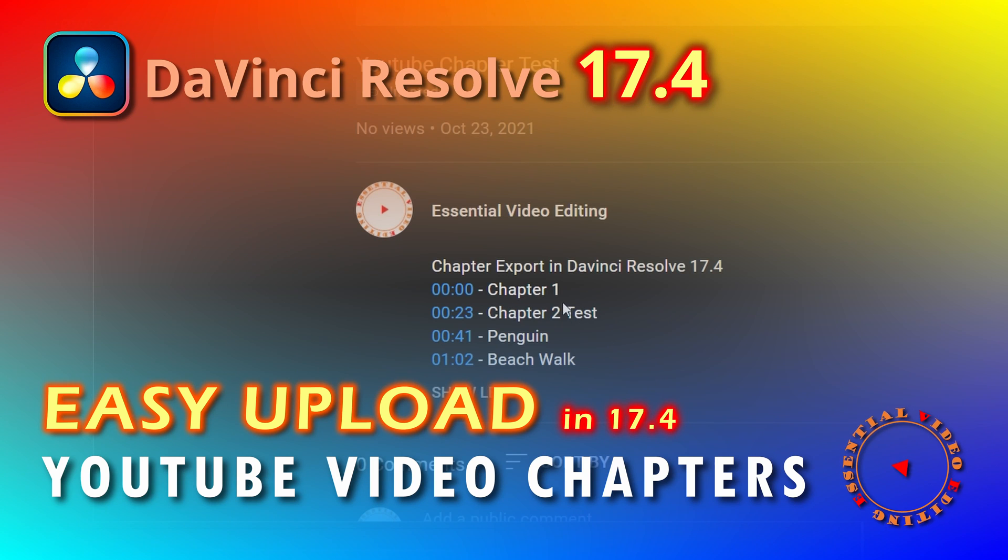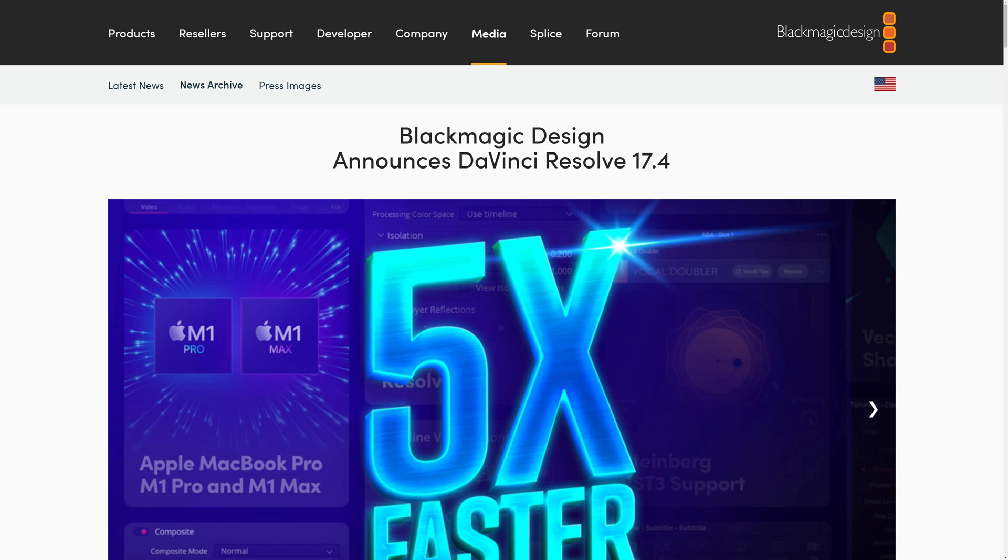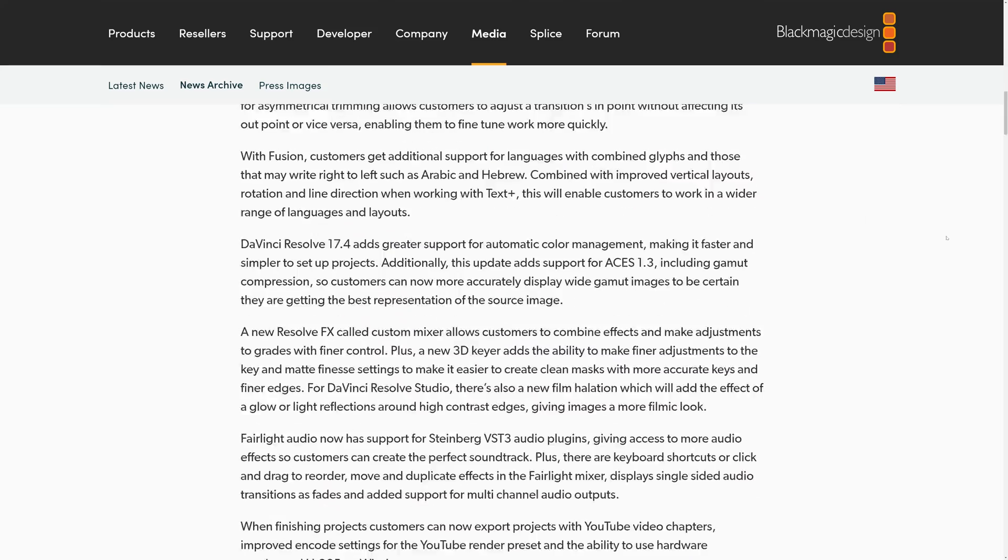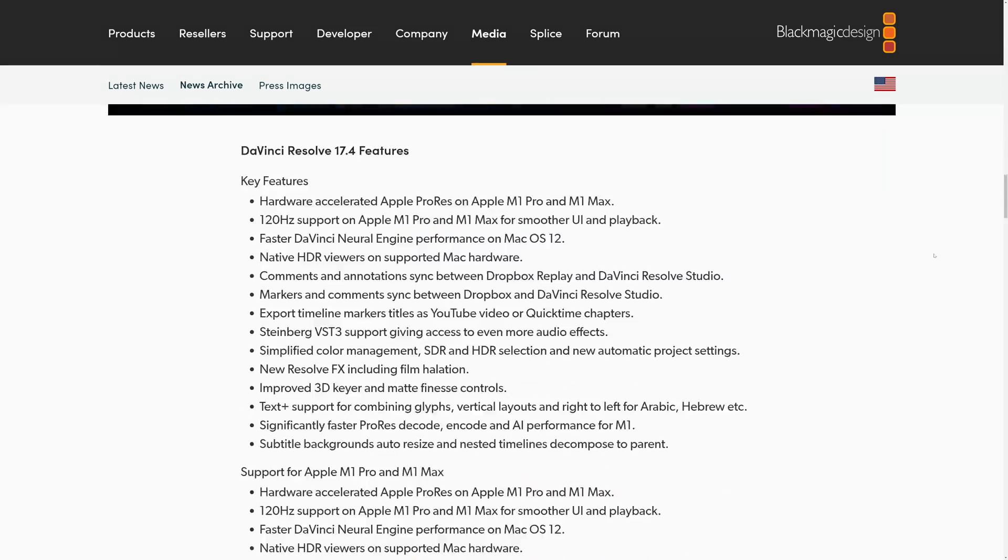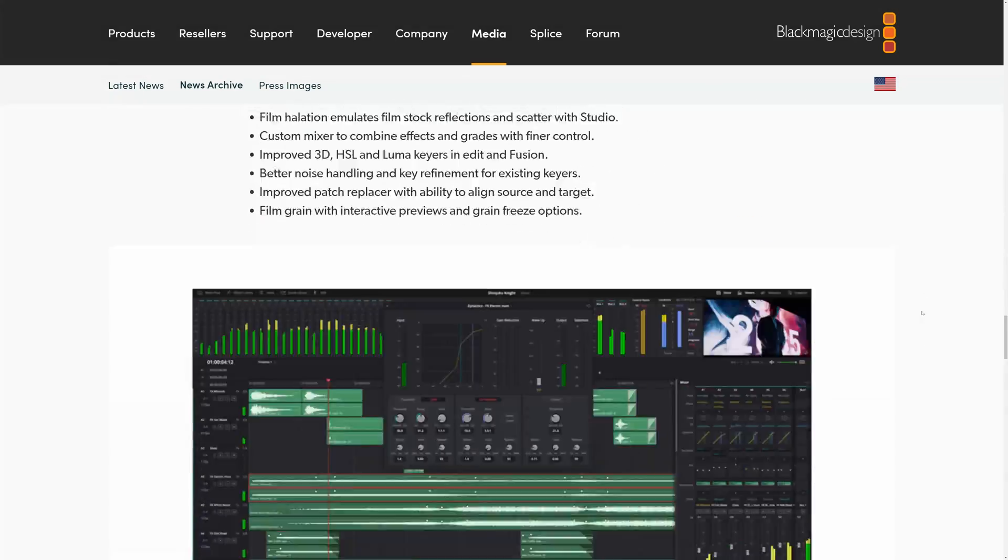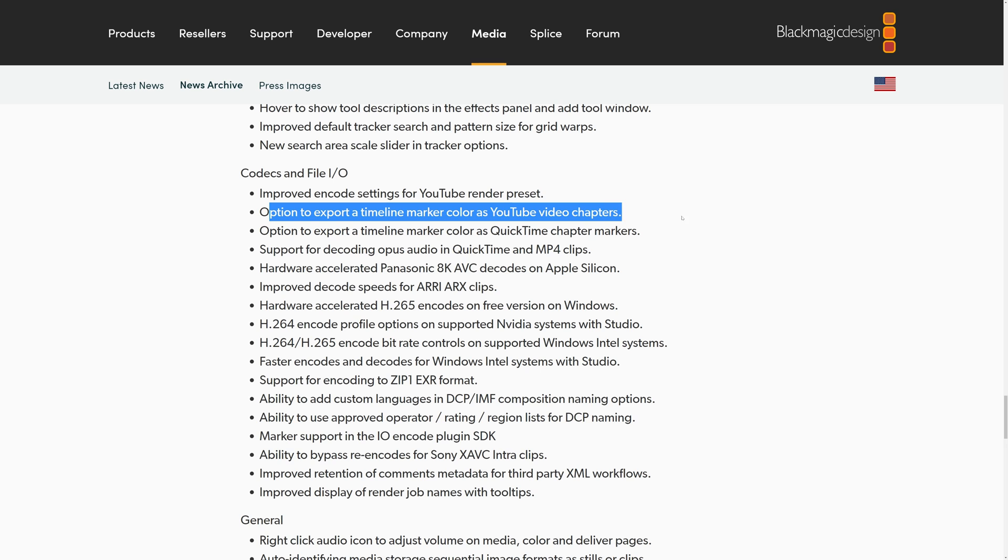Hi, this is a quick demo of uploading YouTube video chapters directly from the latest release of DaVinci Resolve version 17.4. Among the many improvements in this latest version of DaVinci Resolve, I found the support of uploading YouTube video chapters very handy and time-saving.